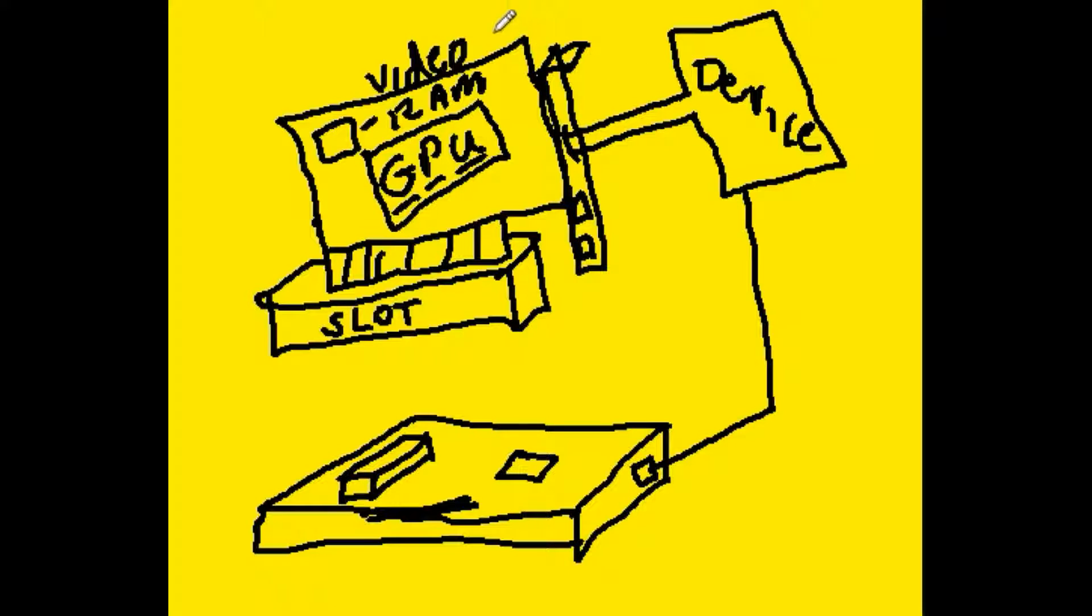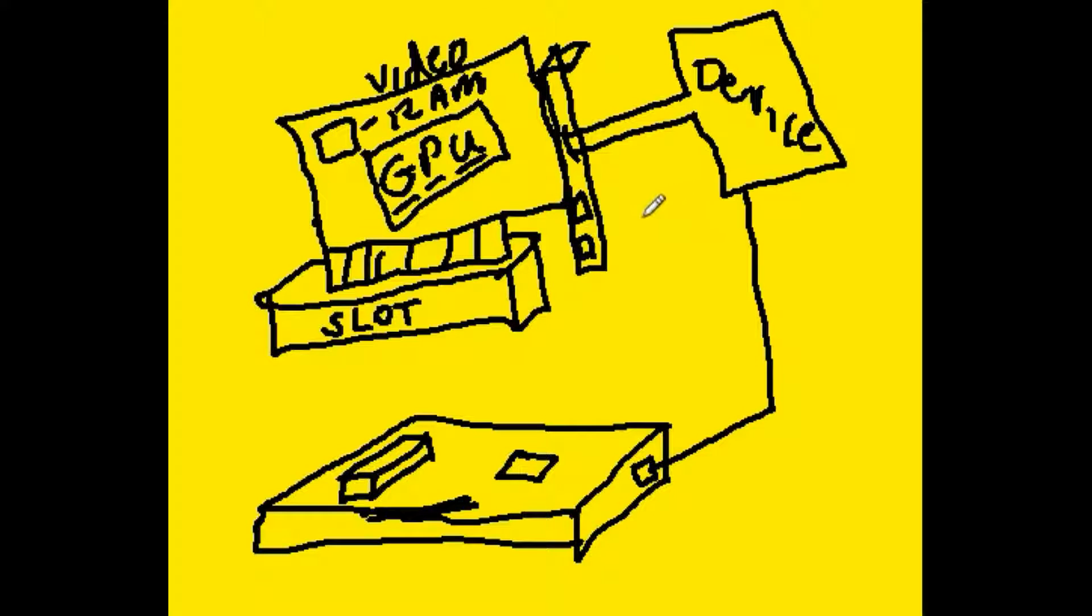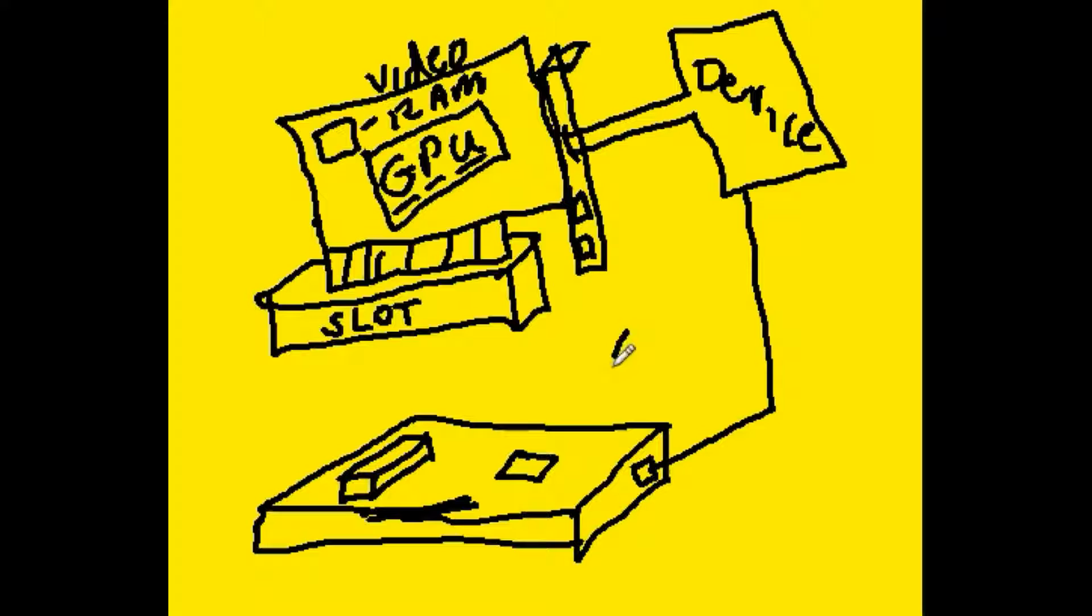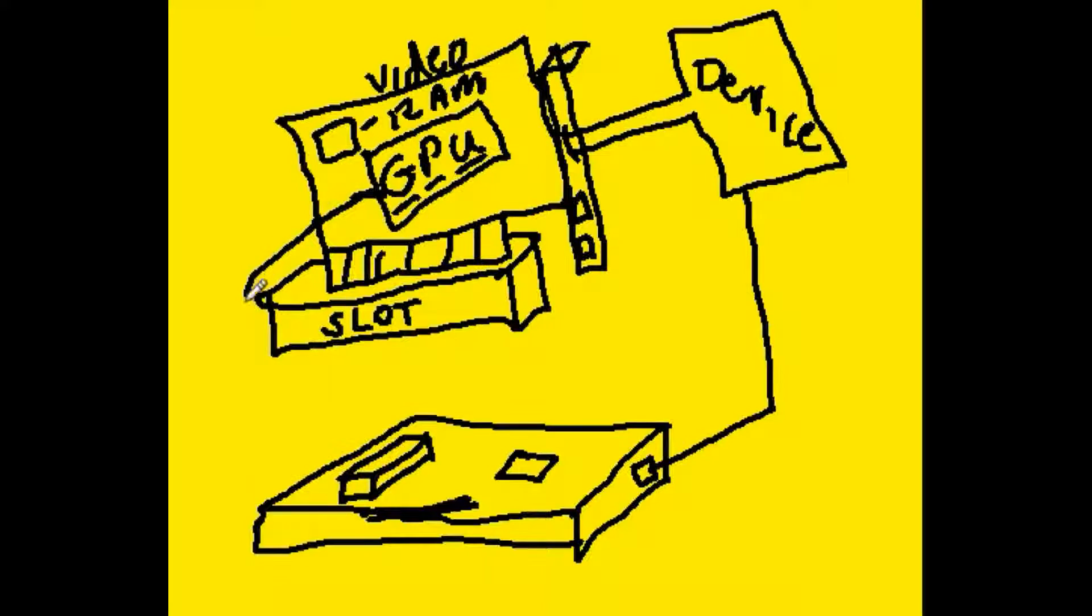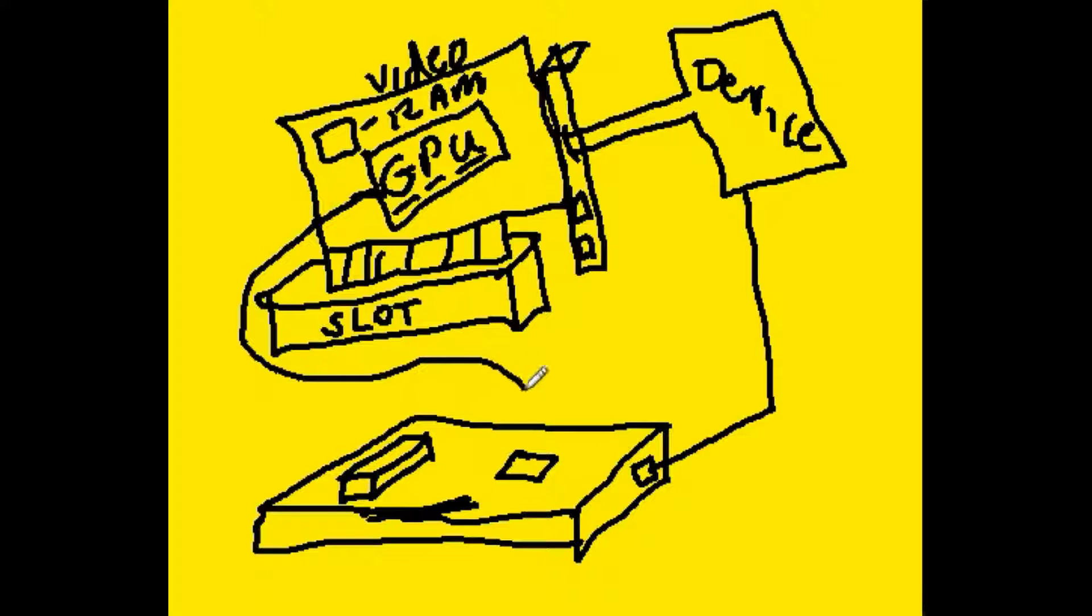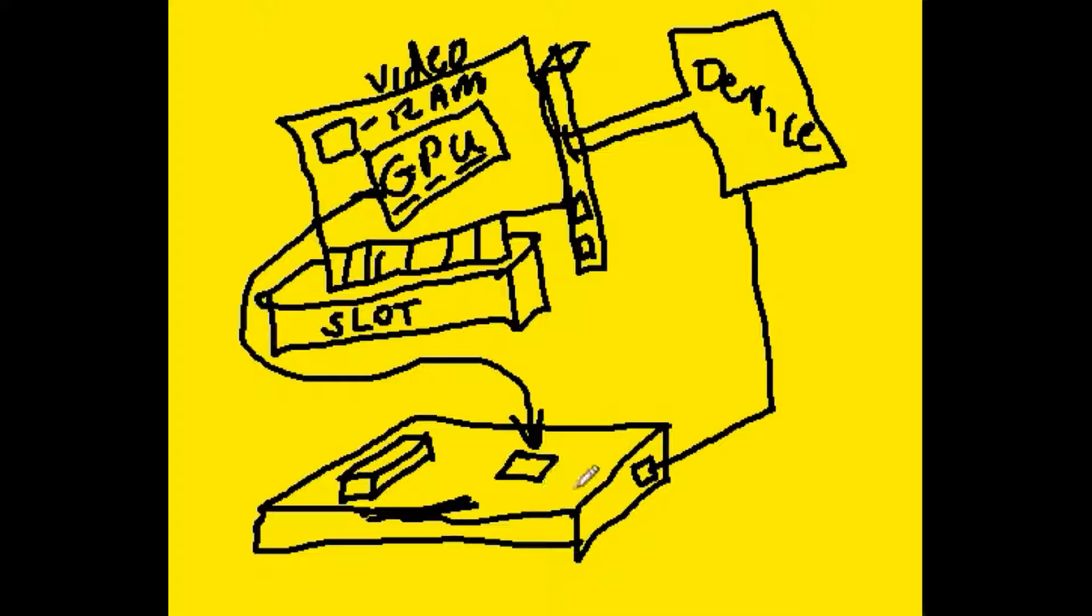So what if you take this entire video technology and you integrate the entire thing onto the motherboard over here? That would be great. It'll still need that graphics processing unit so you can put that in the form of some chip onto the motherboard itself like so.